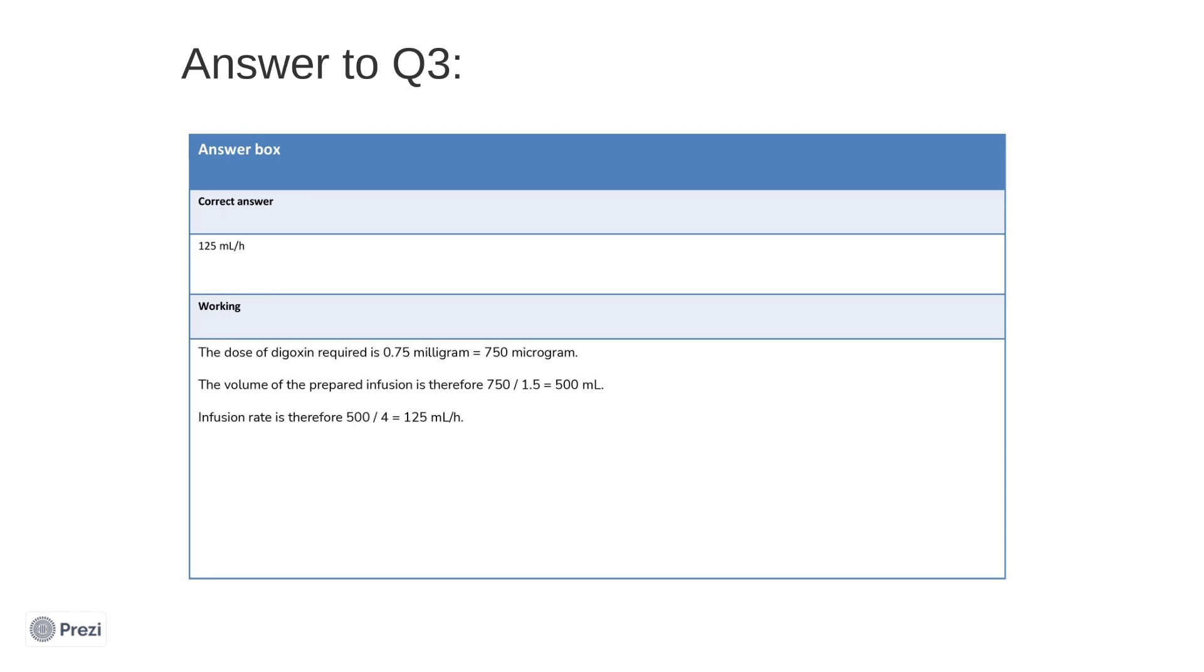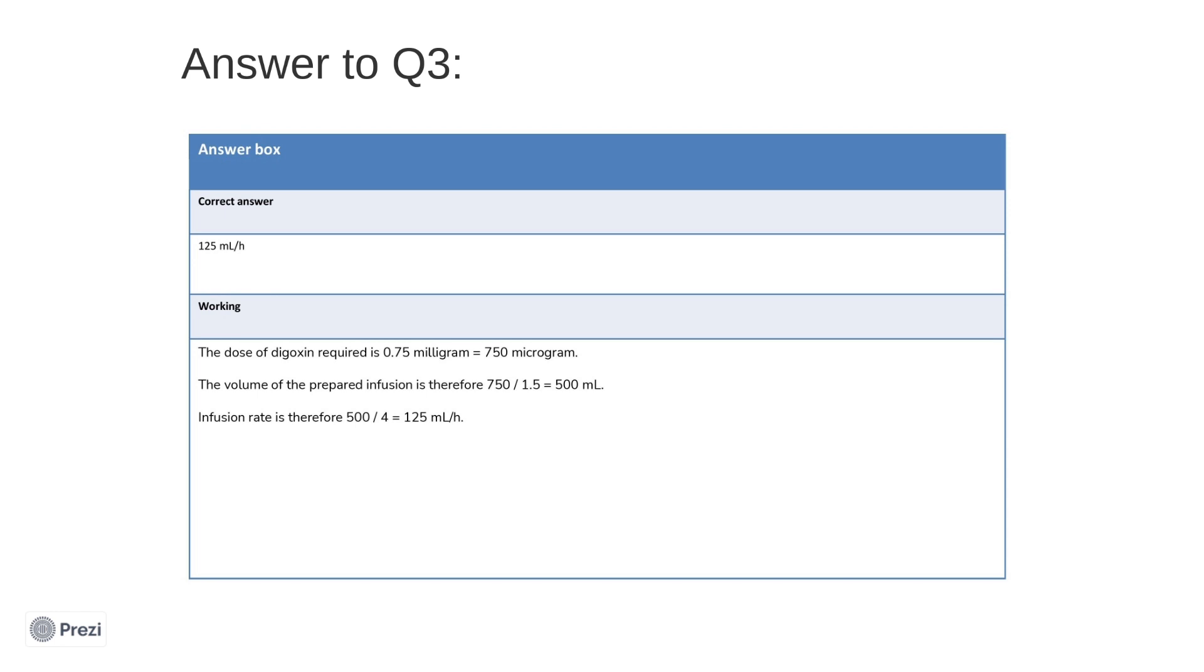The solution for the infusion has been prepared as 1.5 micrograms per milliliter. So therefore, to find the number of milliliters required to make up the 750 micrograms, you need to divide 750 by 1.5. This will give you a volume of 500 milliliters. This is required to be given over 4 hours. So therefore, the infusion rate is simply 500 divided by 4, giving you 125 milliliters per hour. Now, it doesn't matter whether you converted the dose to milligrams or micrograms at the start, as the final answer is required in milliliters. Just make sure that you have both of them in the same unit.